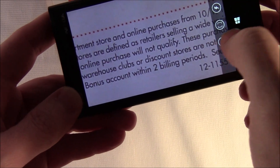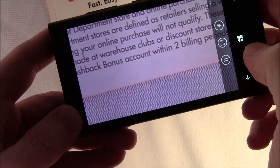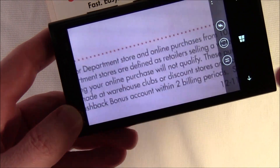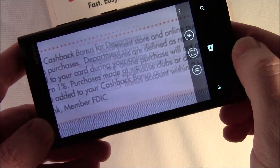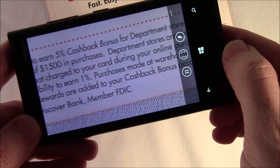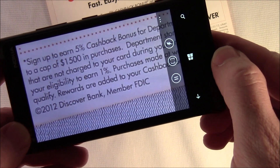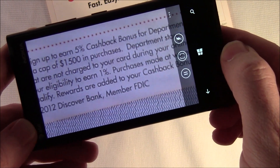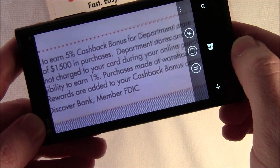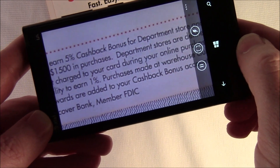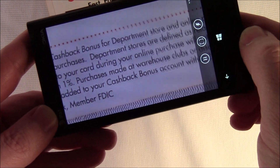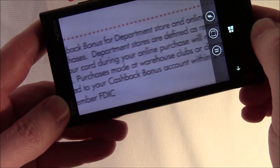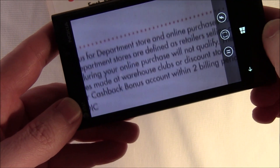It's a handy little app if you need some help reading the fine print. It's called Reading Lens, and it's currently free for a limited time for your Windows Phone. It's available at the Windows Phone Store and we'll have the link to the store in the post.